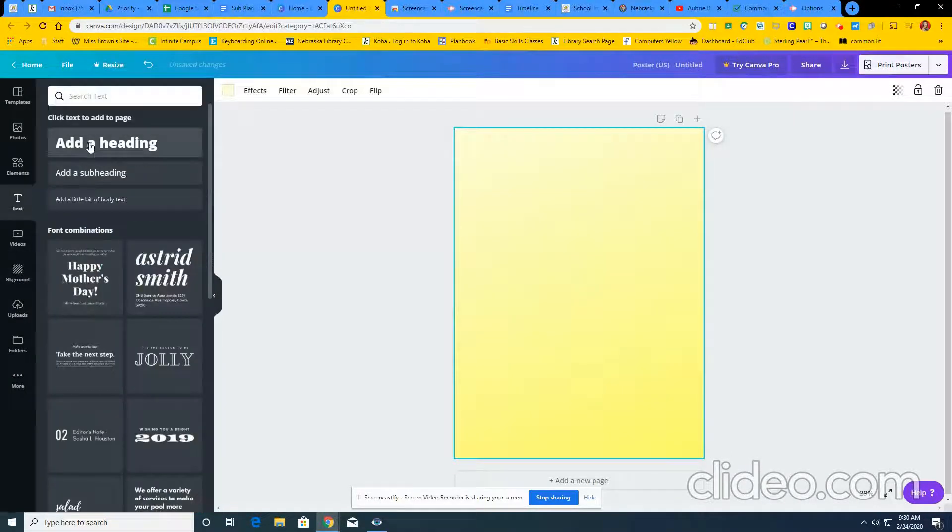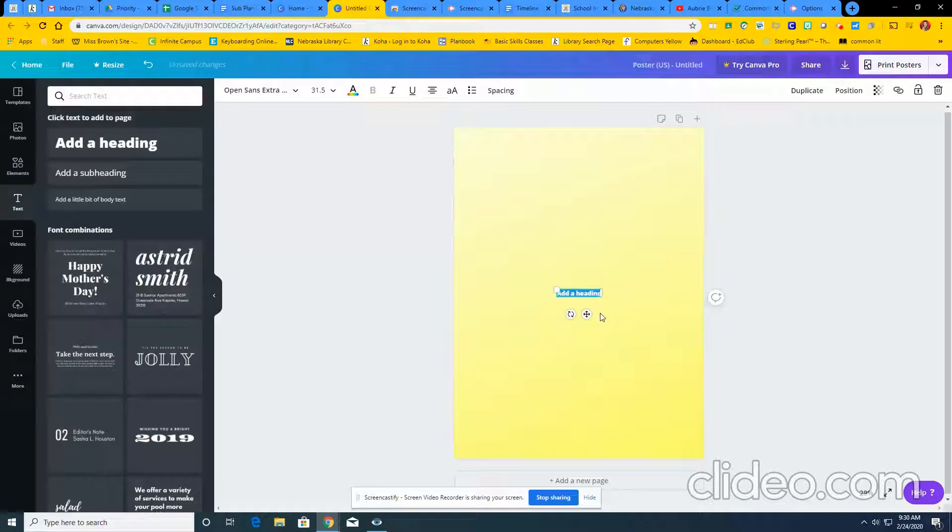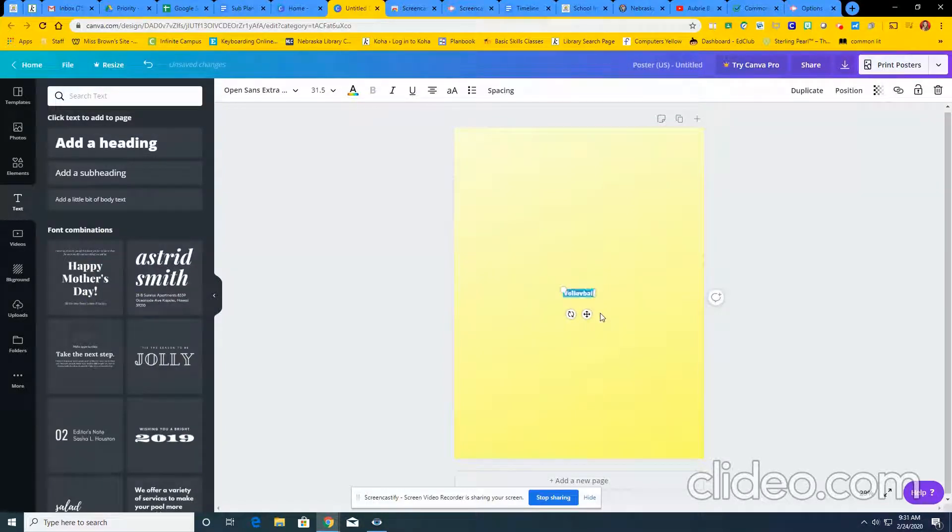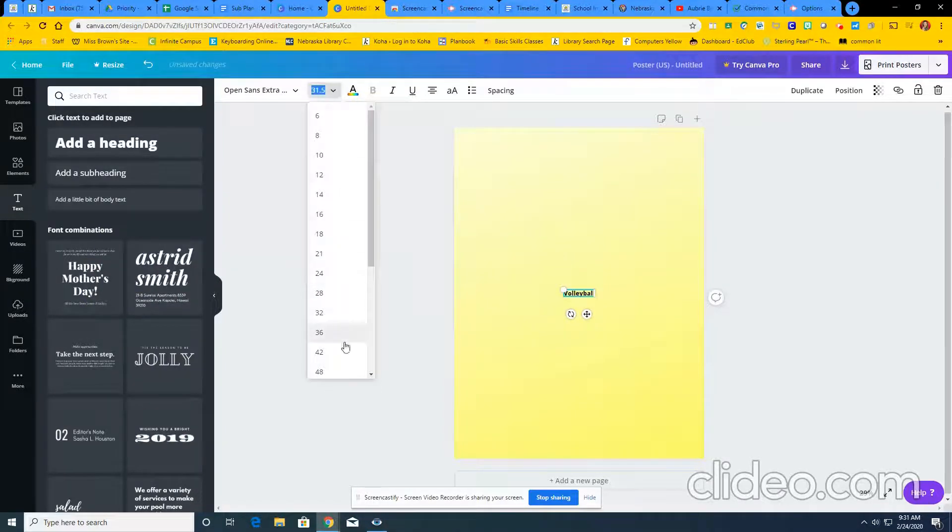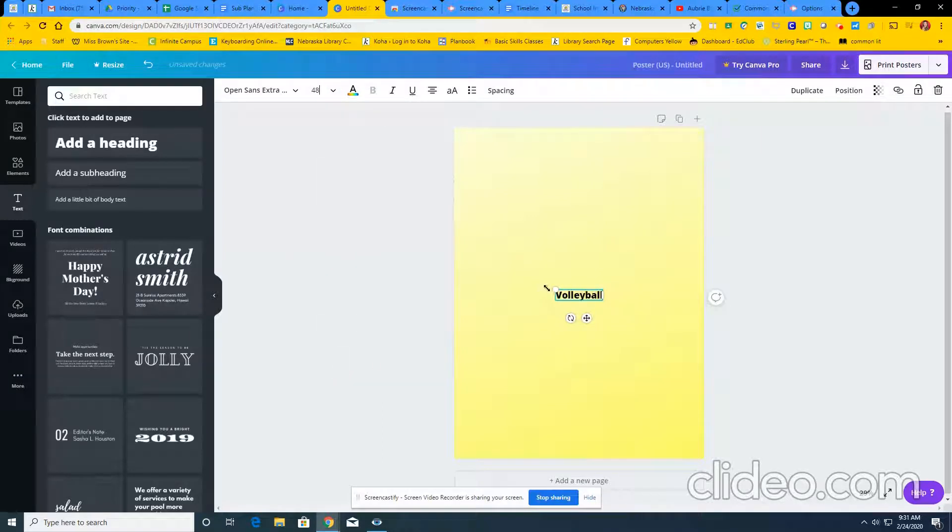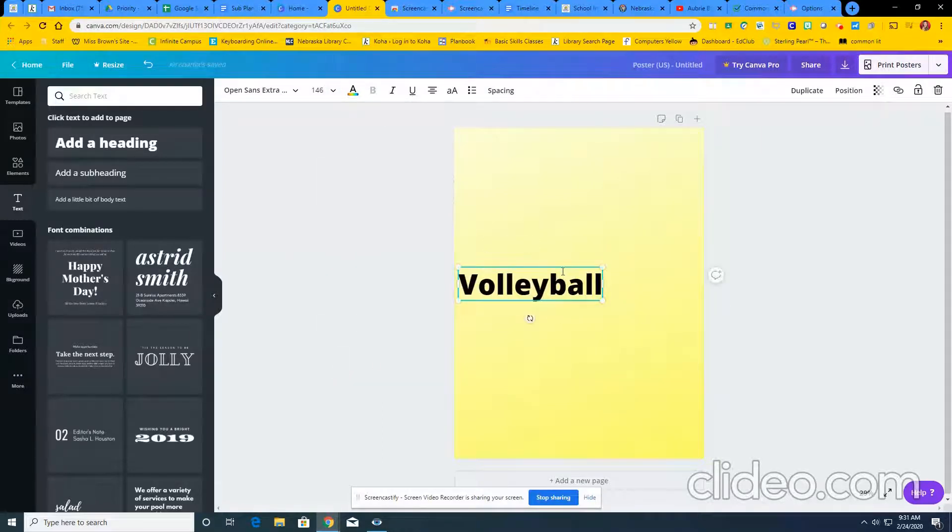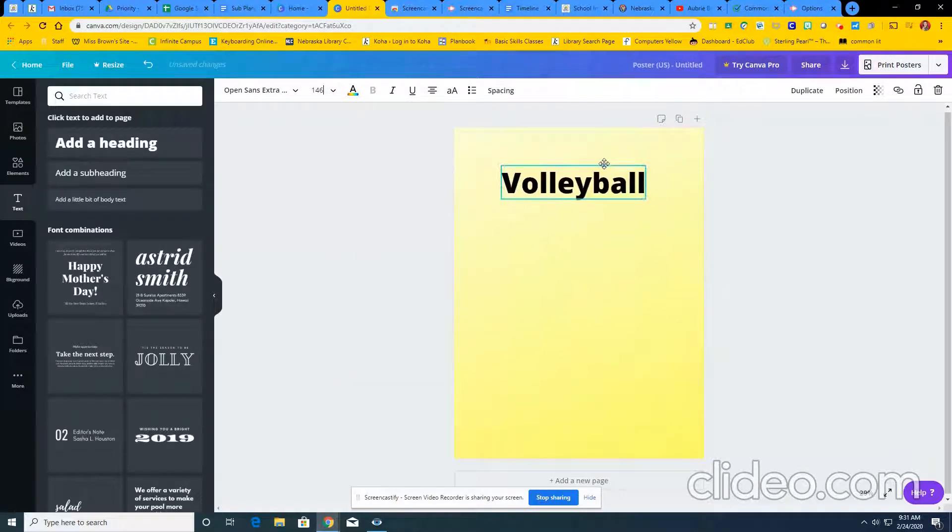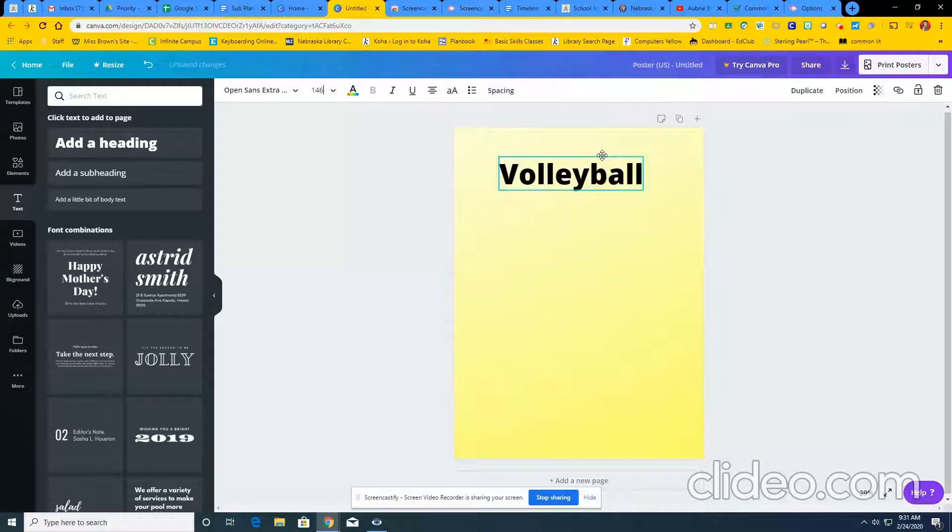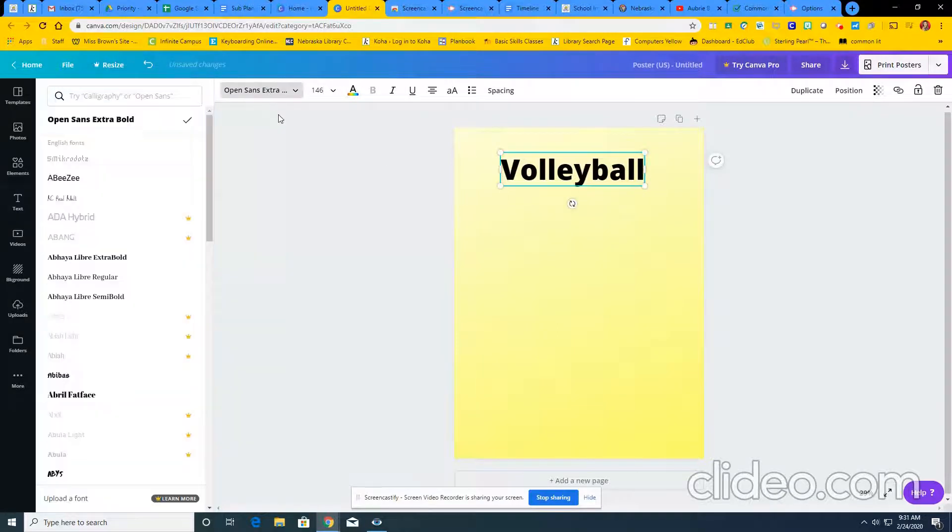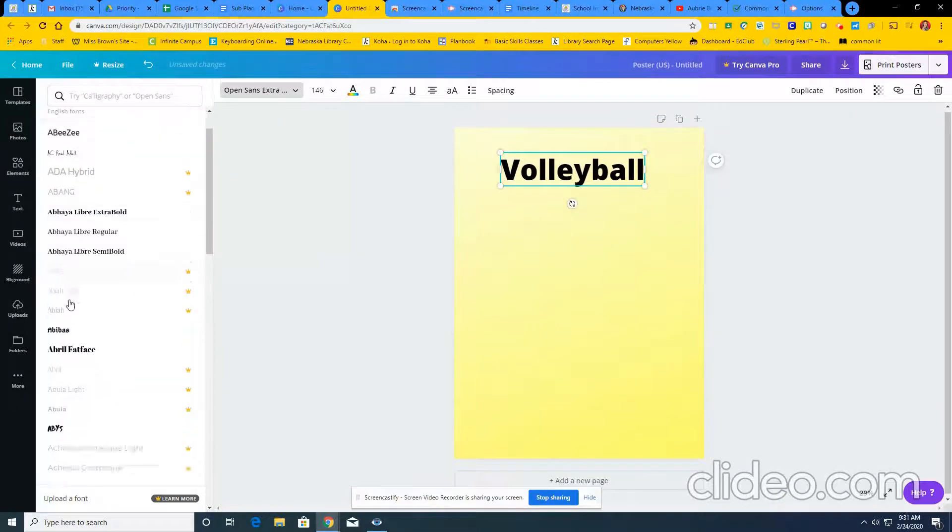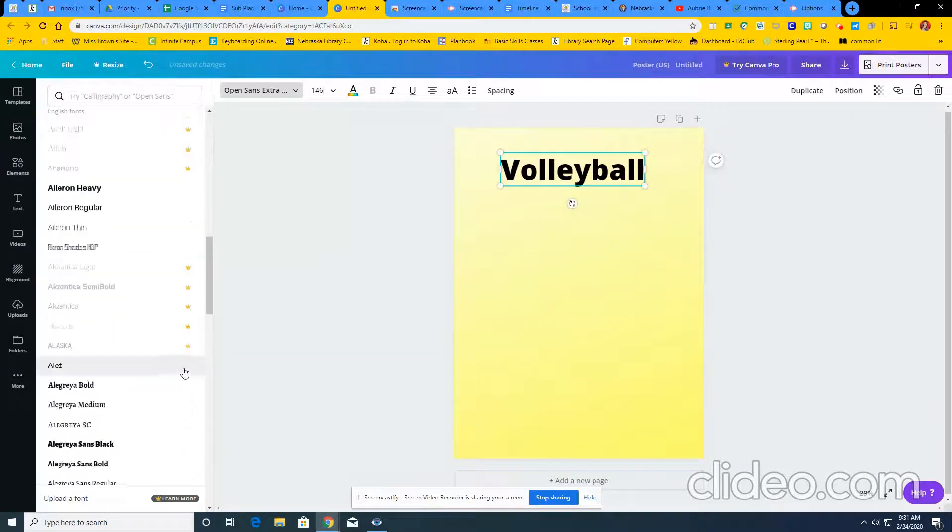So add some text. I'm going to write the word volleyball since that's what it's about. Change the size by using the numbers or you can just use the corners to make it larger. Position it where you guys feel it looks the best. You guys can go through and change the font.